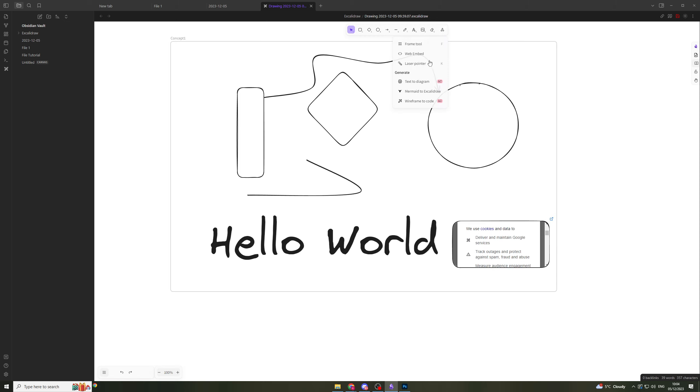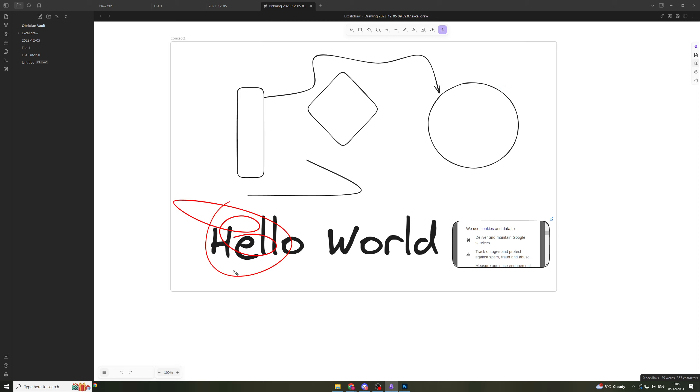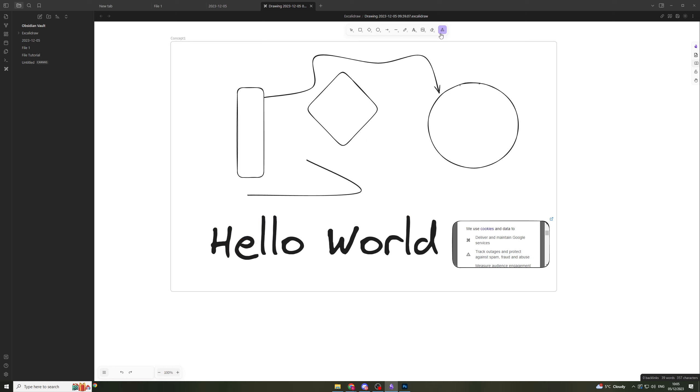The next section we have is laser pointer. This is if you're doing a presentation. You can do like these arrows and it's going to fade away. It allows you to give a visual representation of what you're doing as you're doing it. That's a pretty cool feature.